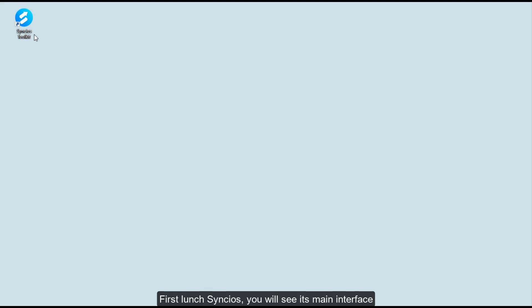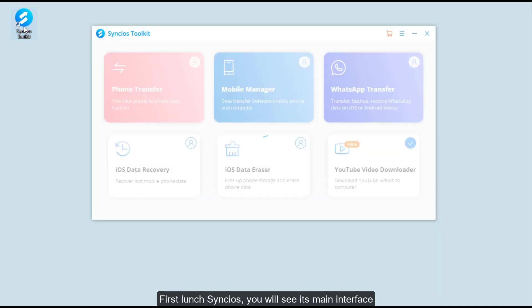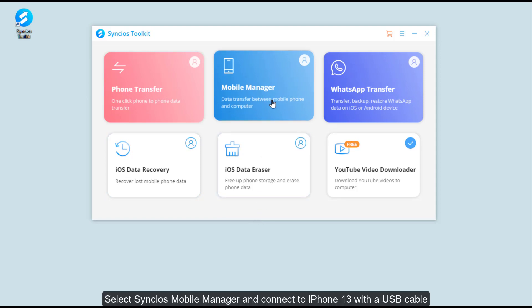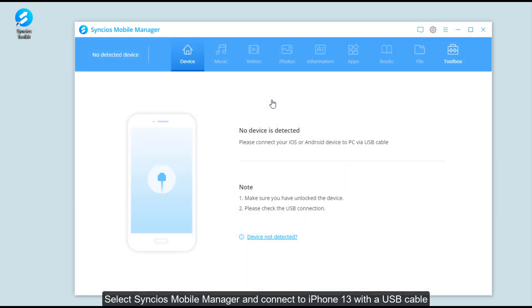First, launch Syncios. You will see its main interface. Select Syncios Mobile Manager and connect to iPhone 13 with a USB cable.